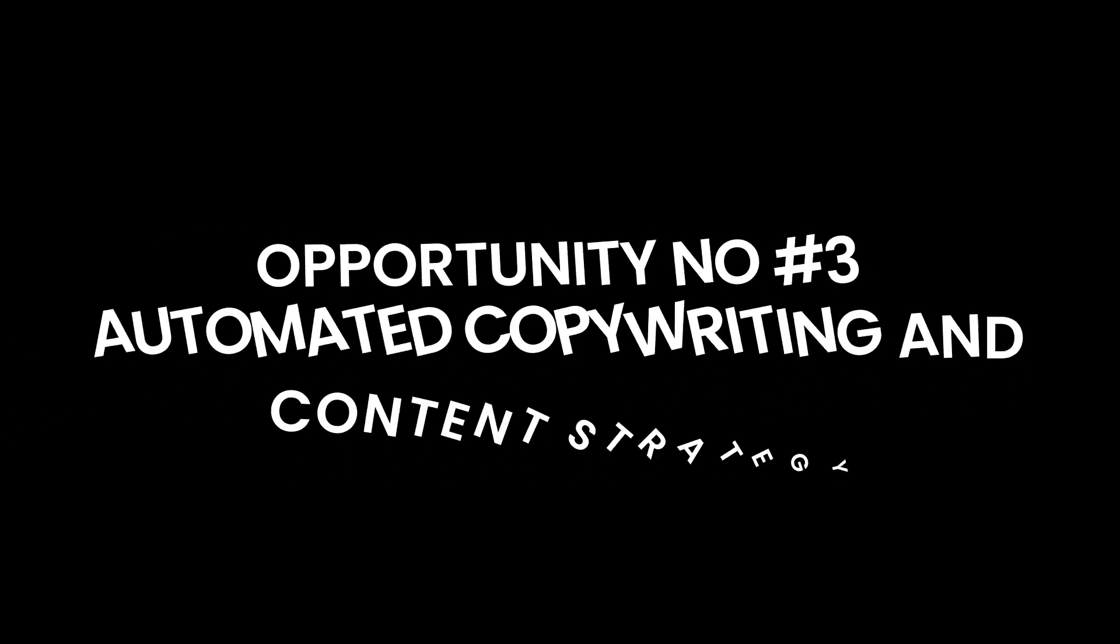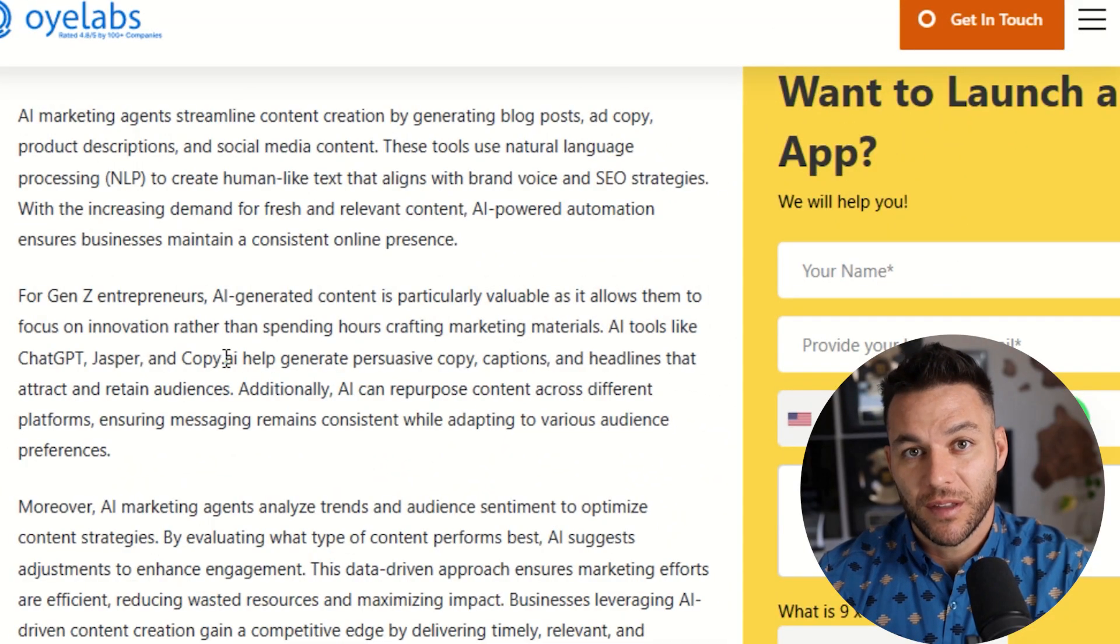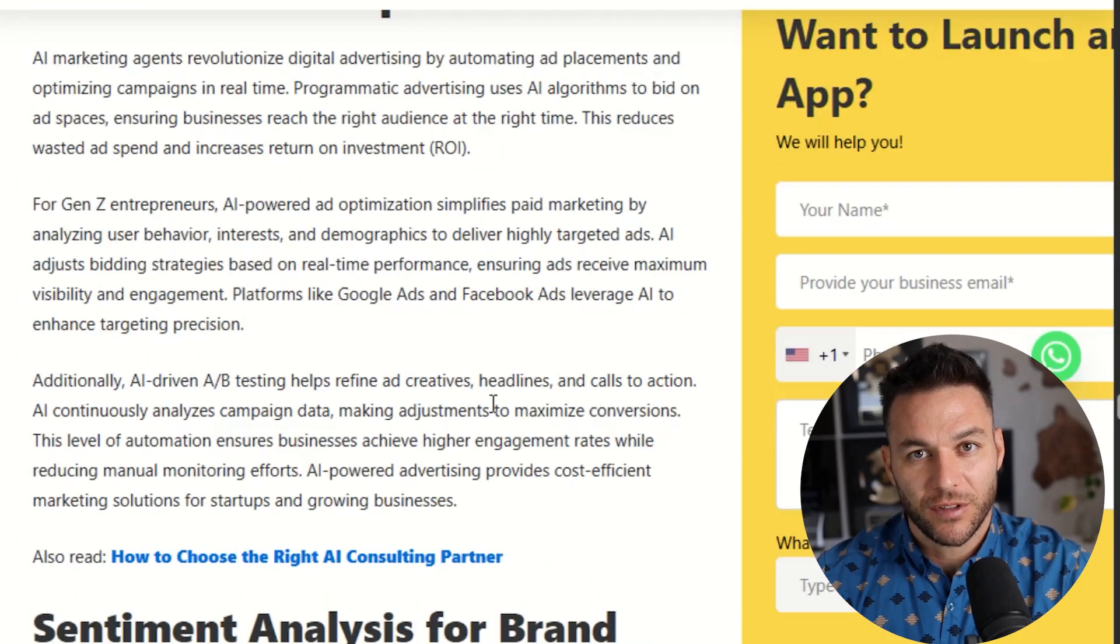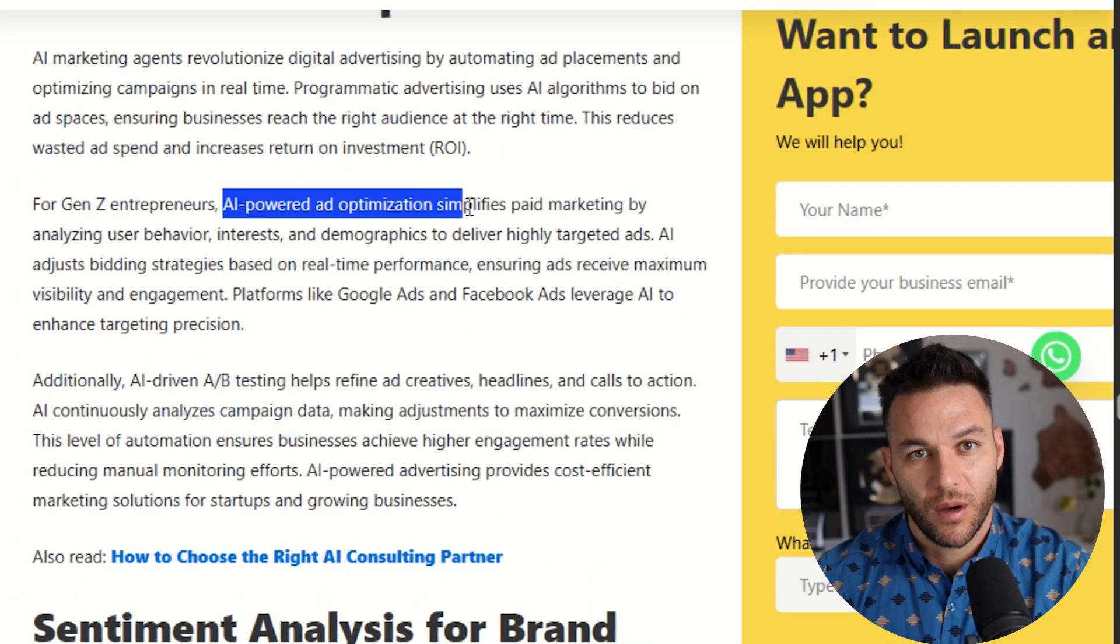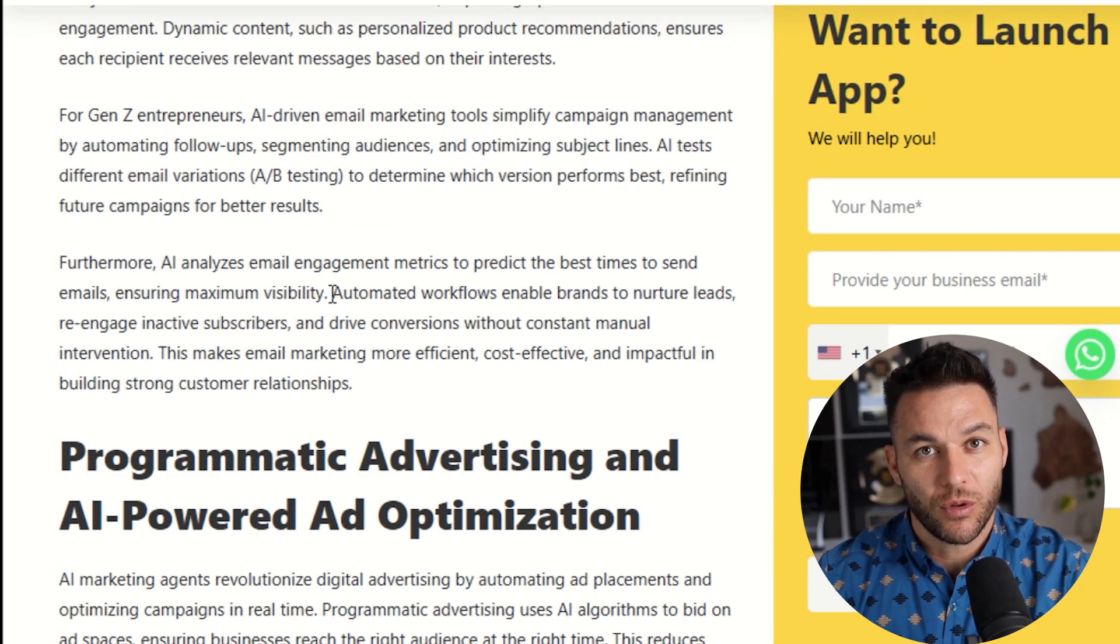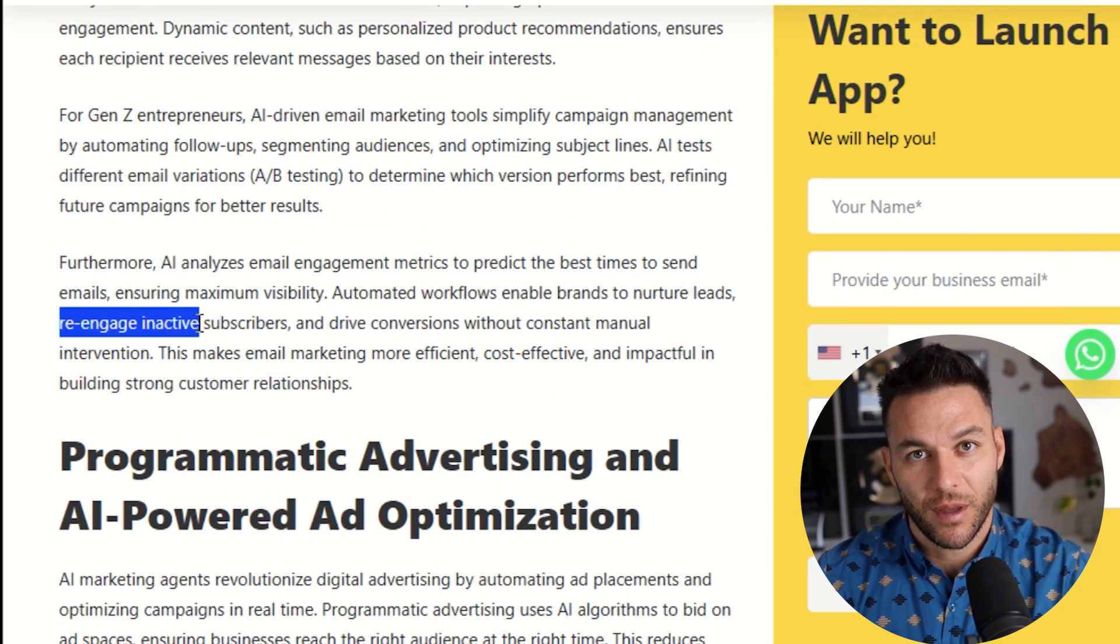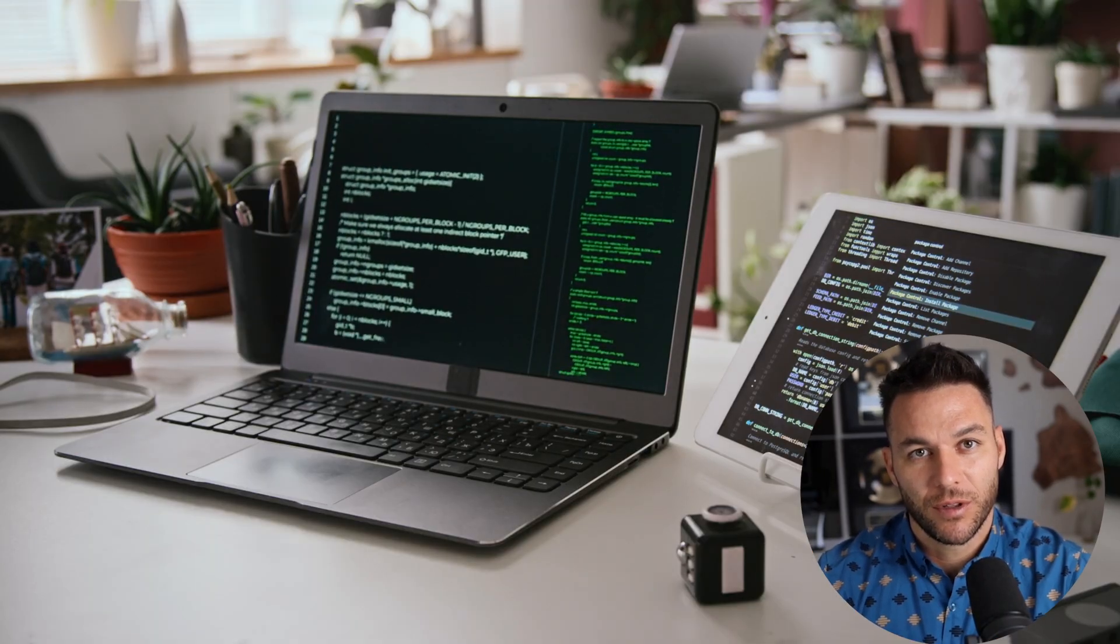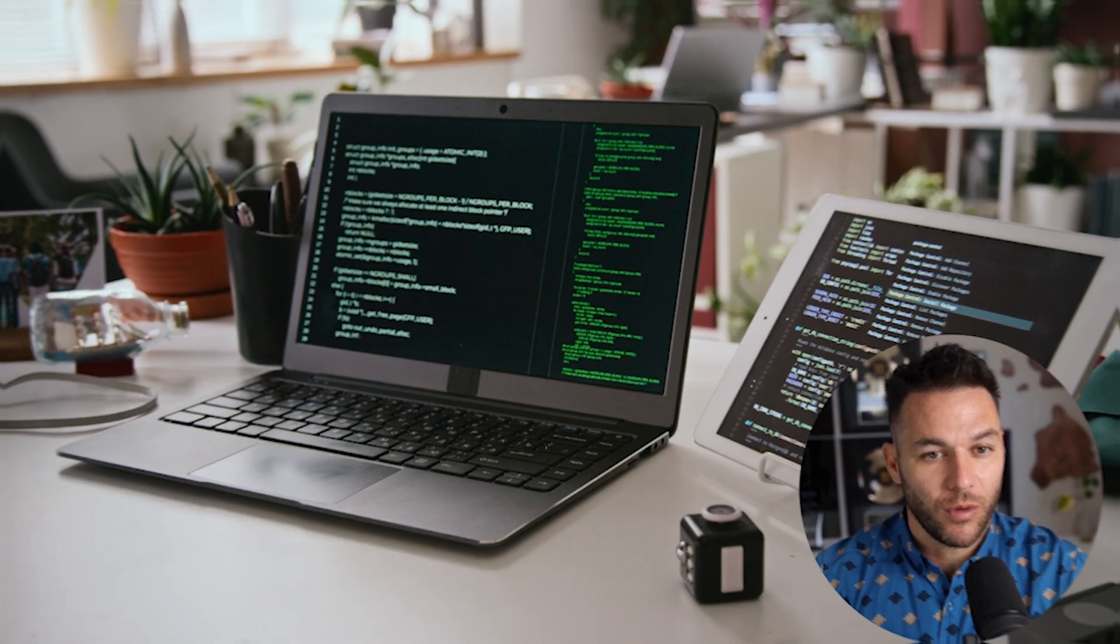Alright. Opportunity number three, automated copywriting and content strategy. Sherlock Alpha's reasoning ability makes it really good at creating persuasive copy, not just generic stuff. I'm talking about sales letters, ad scripts, landing pages, email sequences, all customized to specific niches. You can set up templates and workflows where you plug in a client's information and Sherlock Alpha spits out complete campaigns. Then you just review and send. This means you can take on way more clients without hiring more people.